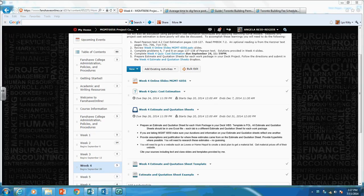Welcome to Week 4, Project Cost Management. This week your assignment is to prepare estimate and quotation sheets for each work package in your deck work breakdown structure. I wanted to create this video to help you get started.